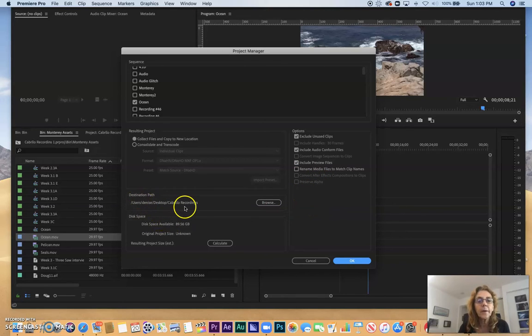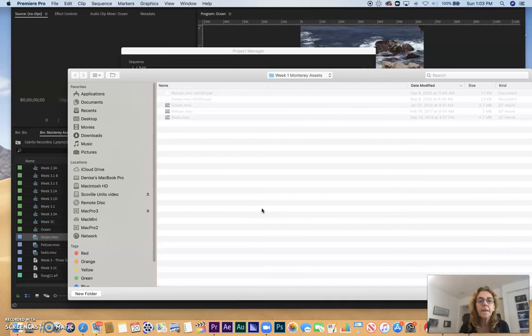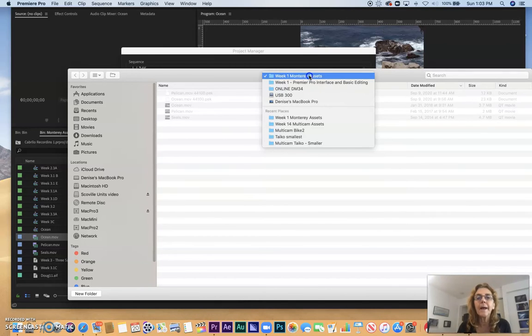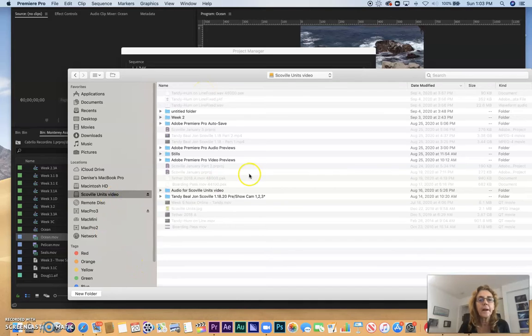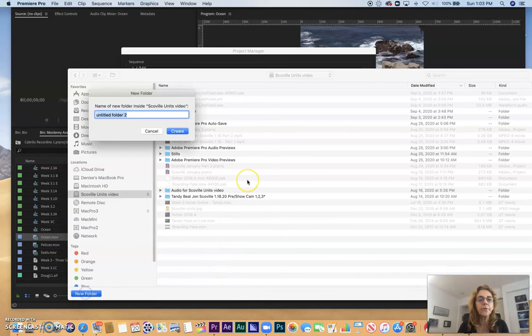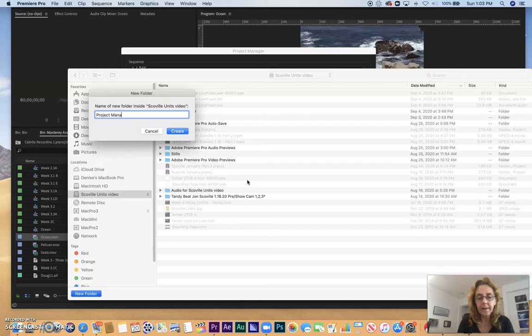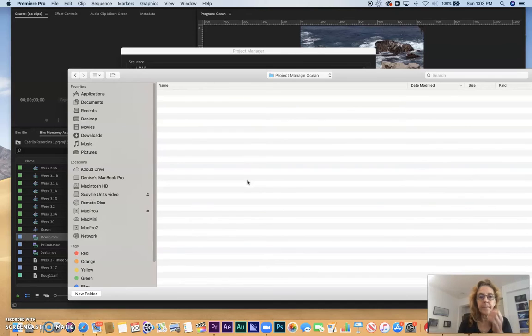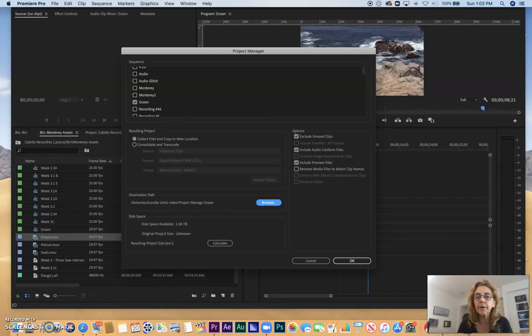The important thing is where do we want to put this? I want to browse, and I don't want to keep it in Monterey Assets. Here's a drive that I may want to put it on. I'm going to say New Folder, and I'm going to say Project Manage Ocean. I created this new folder, and I'm going to choose that.